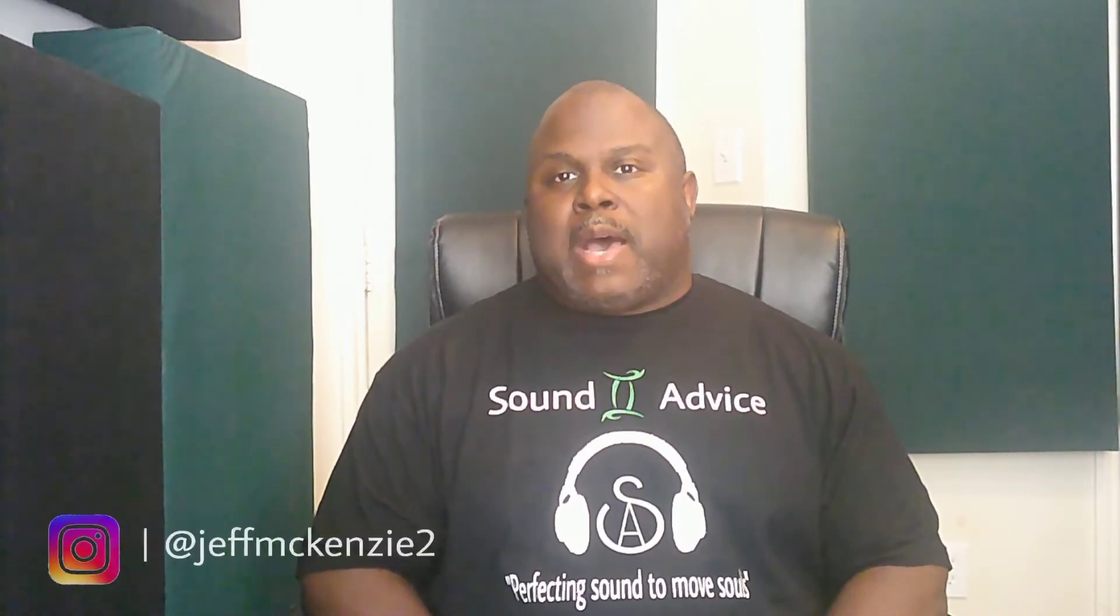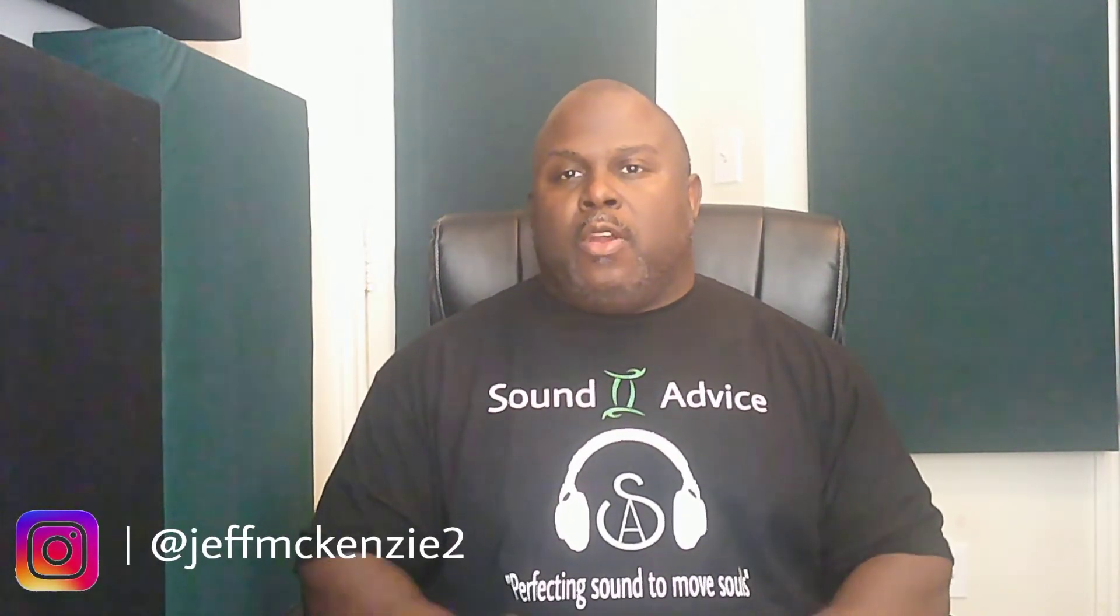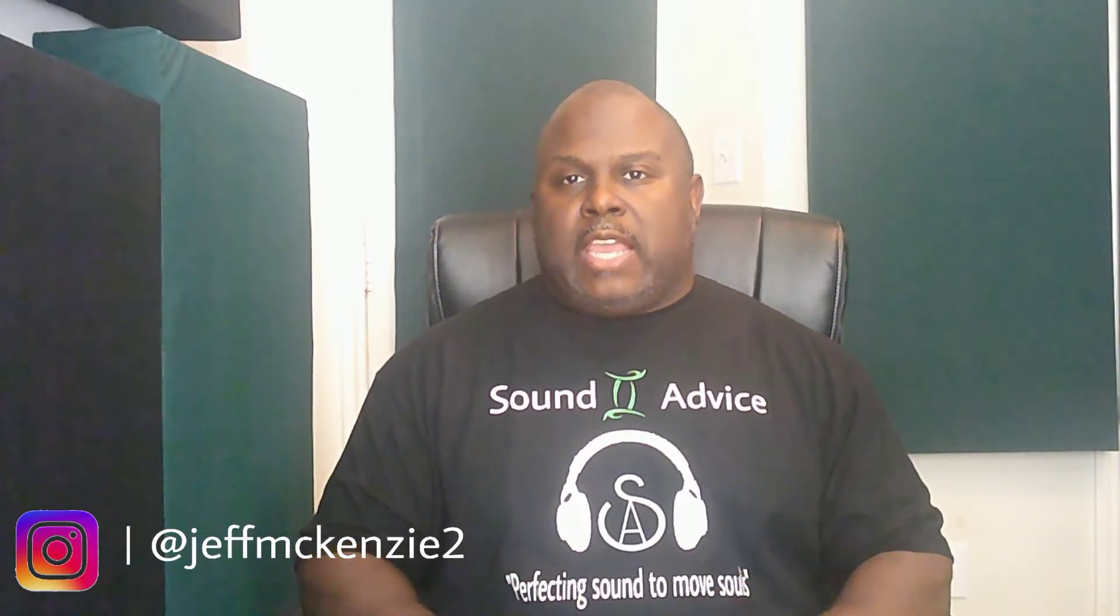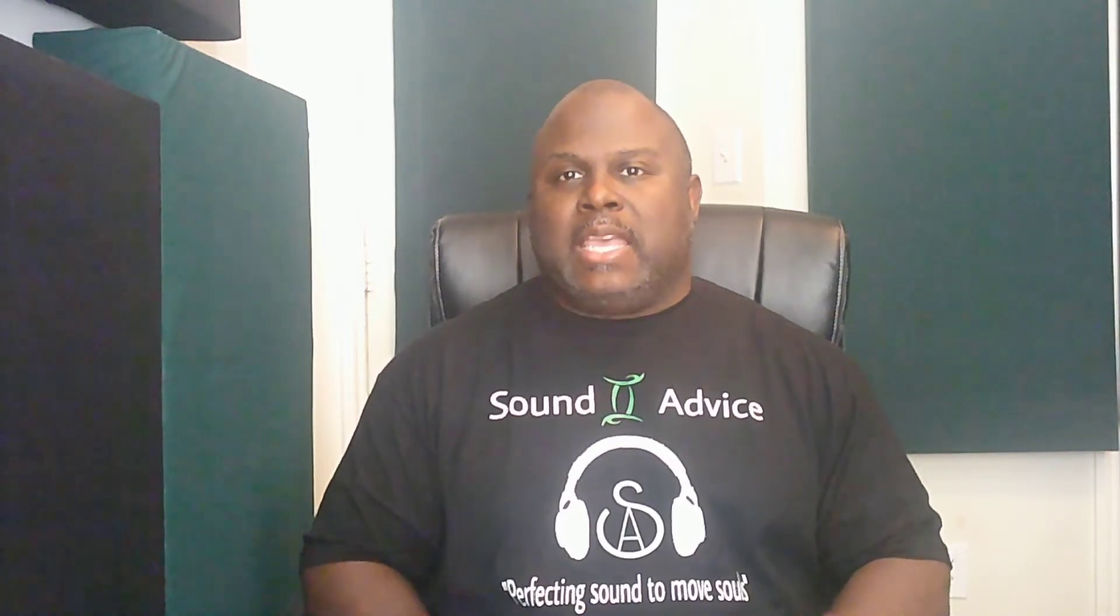Welcome to another edition of Sound Advice. My name is Jeff and in this edition of Sound Advice we are going to talk about how we can tackle early reflections, late reflections that occur in our room that don't help us when we're trying to critically listen to a mix. So we're going to see how we can optimize our listening position by controlling these types of reflections. So if this interests you, stay tuned as we get into how to control reflections.